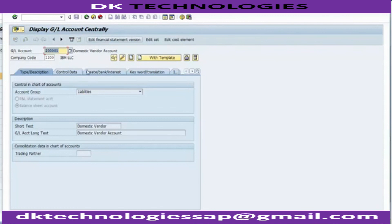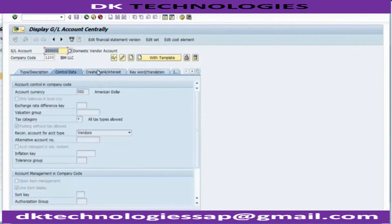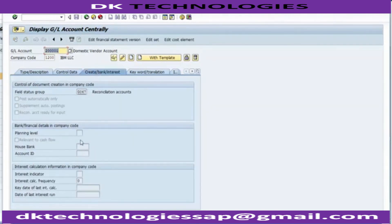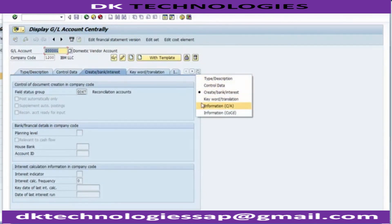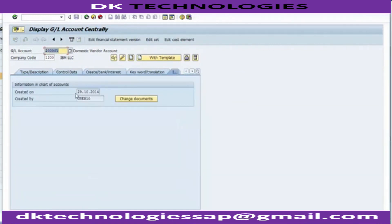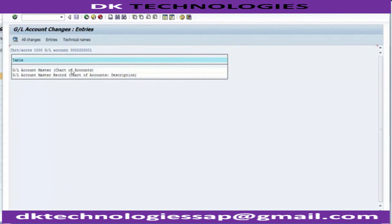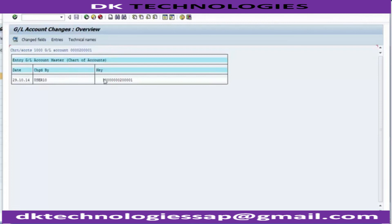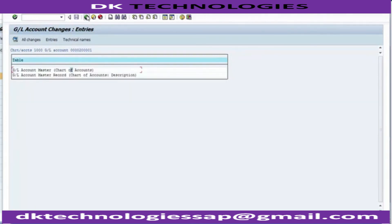Once a ledger is already created, going to display will show the details. You can go to Control Data to see what we filled, and go to Create Bank and Interest to see that reflected. In the Information section, you can see when this particular ledger was created and who created it. If any changes take place, you can check those changes through the change document. Right now we just created it with no changes. We have created the reconciliation account.